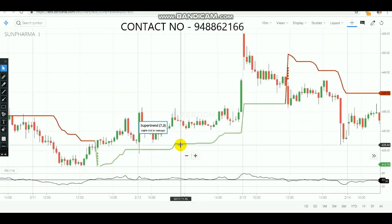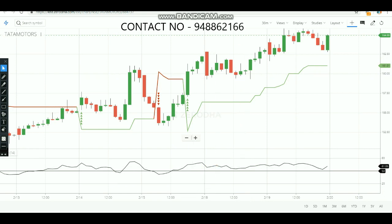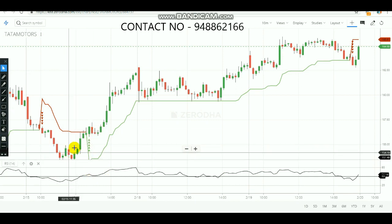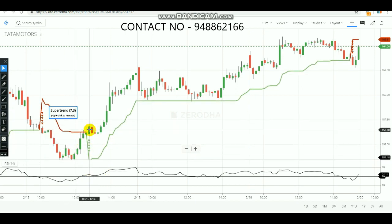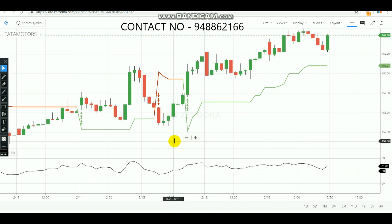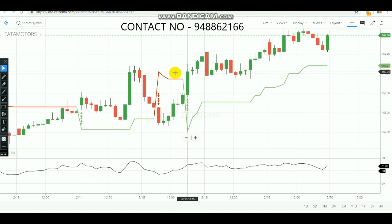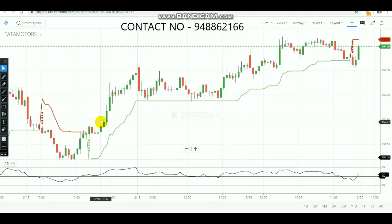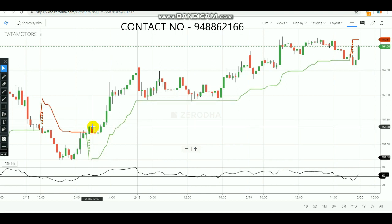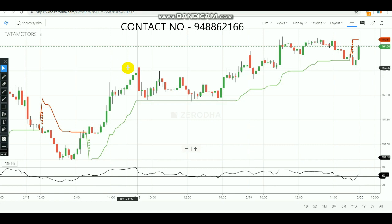Let's check Tata Motors. On the 10-minute chart and the 30-minute RSI chart, on 15th February a buying signal appeared around 12:45 PM on the Super Trend. Checking the RSI, at 12:45 PM the RSI also gave a confirmation of buying. After both confirmations, a buying entry was made in Tata Motors at 12:45 PM, and the market went up very well, booking profit that day.